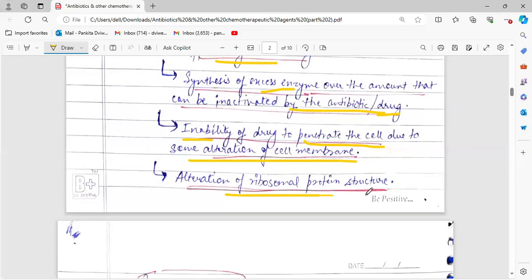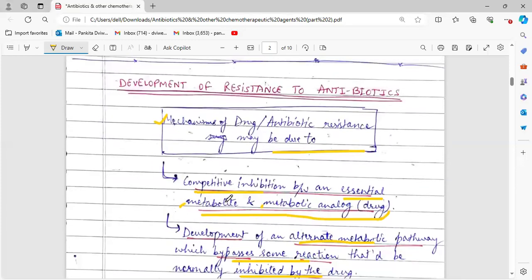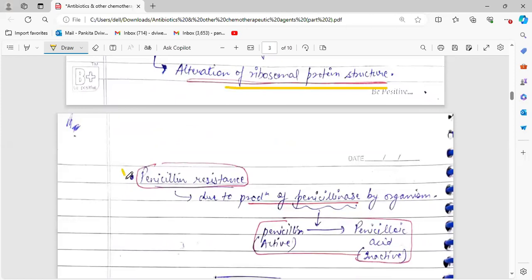Another mechanism is alteration of ribosomal protein structure. When the protein structure is changed in the cell, for antibiotics or chemotherapeutic agents that act by inhibiting protein synthesis, if the ribosomal structure is changed, the drug will not be able to interact with or attach to the subunits of the ribosome and will not be able to stop protein synthesis. These are some of the ways in which microorganisms develop resistance to antibiotics or drugs.